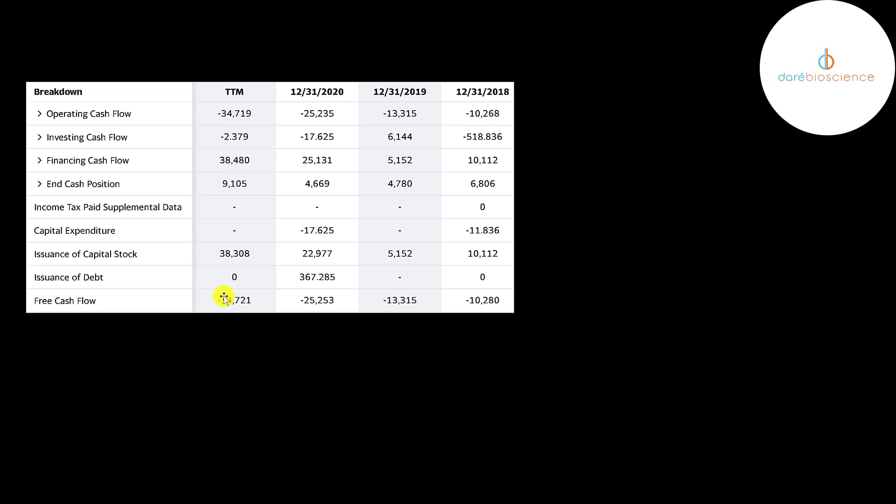They have negative free cash flow every year so they fund their business mainly with stock. They issue $10 million in 2018, $5 million in 2019, then $23 million and $38 million. Every time a company issues stock, it dilutes the current shareholders. But they need to keep issuing stock to fund their day-to-day operations.